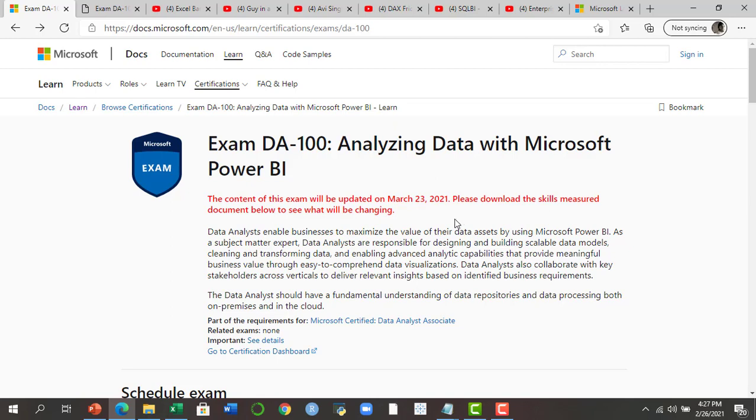If you are planning to take the exam before March 23rd, 2021, then you need to follow the old course outline.